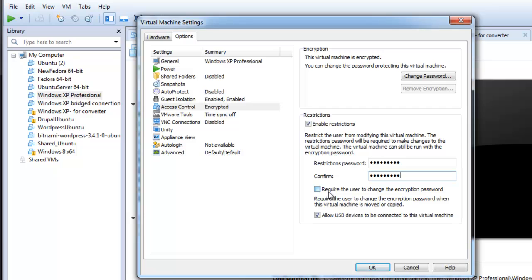You can make the user change the encrypted password if the virtual machine is moved or copied. Consider this scenario: if an IT admin provides several employees with a copy of the virtual machine in his department, he can set this restriction so all employees must create their own encrypted password. Click OK.